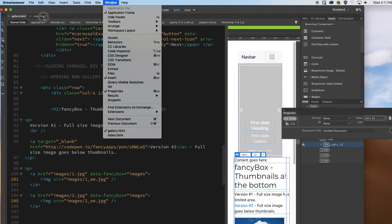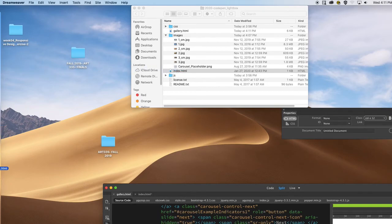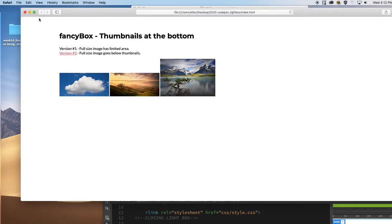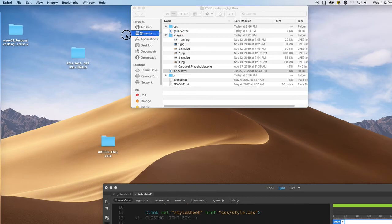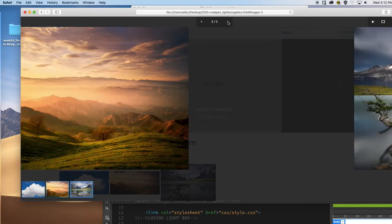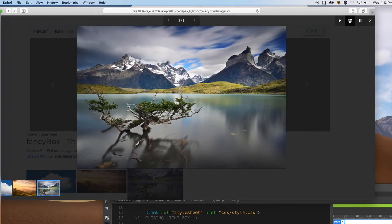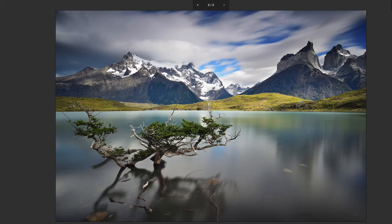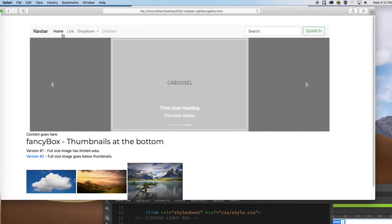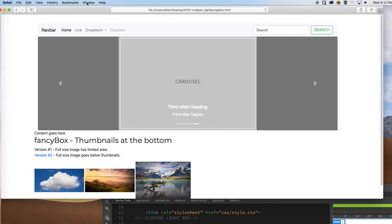I'm just going to quickly test it. So I have my gallery — I can make it full screen, I can have horizontal versus vertical pictures. I have my nav and I have my carousel.